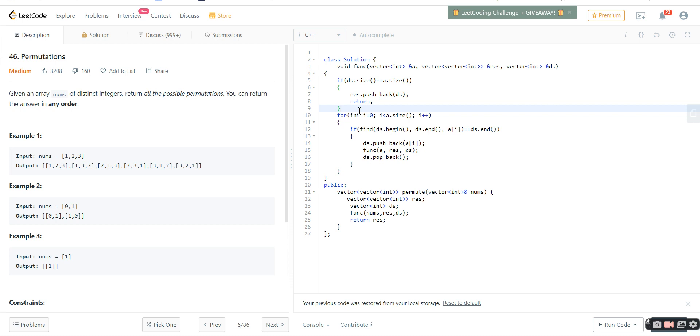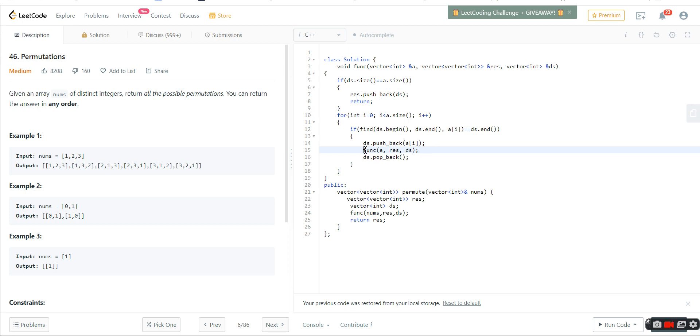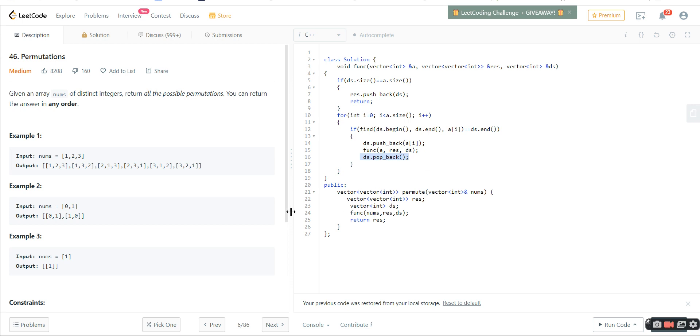For every element of the array, we'll check if we've already pushed that element in the array. If not, then we'll push that element and call the function again so it goes for next elements. After it comes back, it will just pop back. It may seem tough. Maybe later I will create some videos on backtracking.